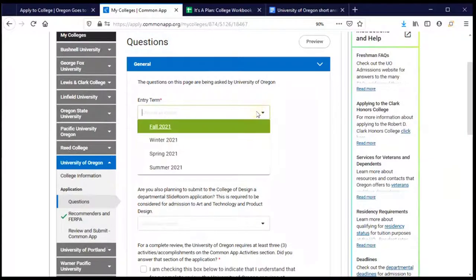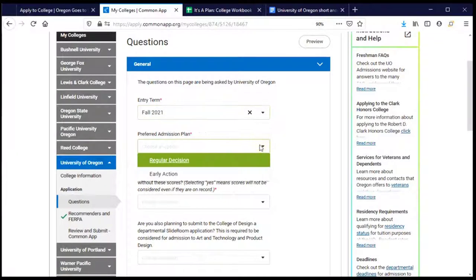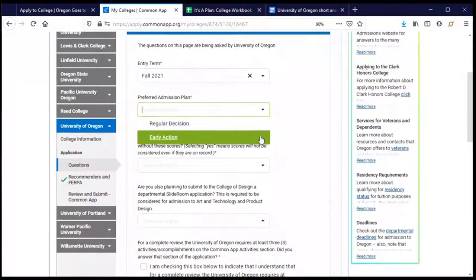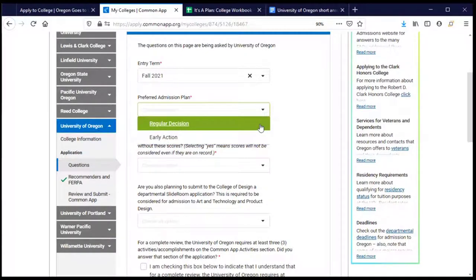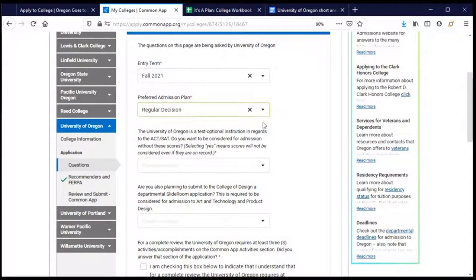The first question asks when I plan to enroll. I'm graduating in spring 2021 and plan to start college in the fall after that. The admission plan question asks what type of application I'm submitting — regular decision or early action. Early action is a non-binding early application where I submit early and hear back early, but still have until spring to make my final decision. Regular decision has a later deadline with results around March. For me, regular decision is the right choice.